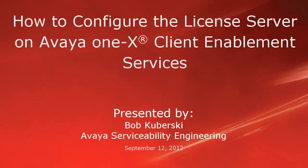Hello, my name is Bob Kabursky from the Avaya Serviceability Engineering team. This video covers how to configure the license server on Avaya 1x Client Enablement Services. It also covers how to view the status information associated with the license server.